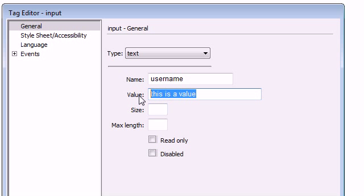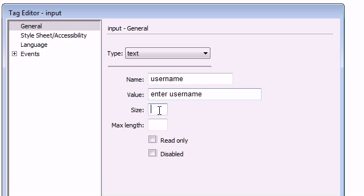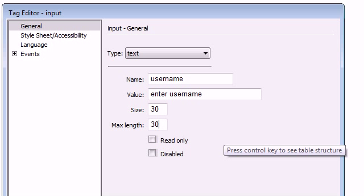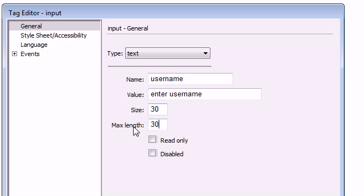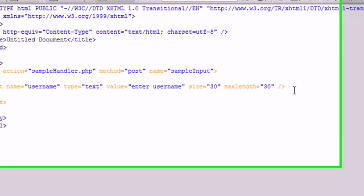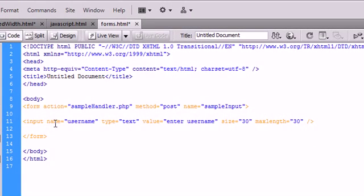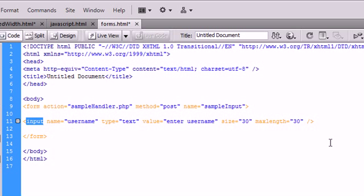We'll say enter username. That way it'll tell the user what they need to do. We're going to give it a size of 30 and a max length of 30. The max length is used to set a max amount of characters that are able to be input into this specific text field. We're going to say OK and we can see that it has inserted this inside of our form for us to use.